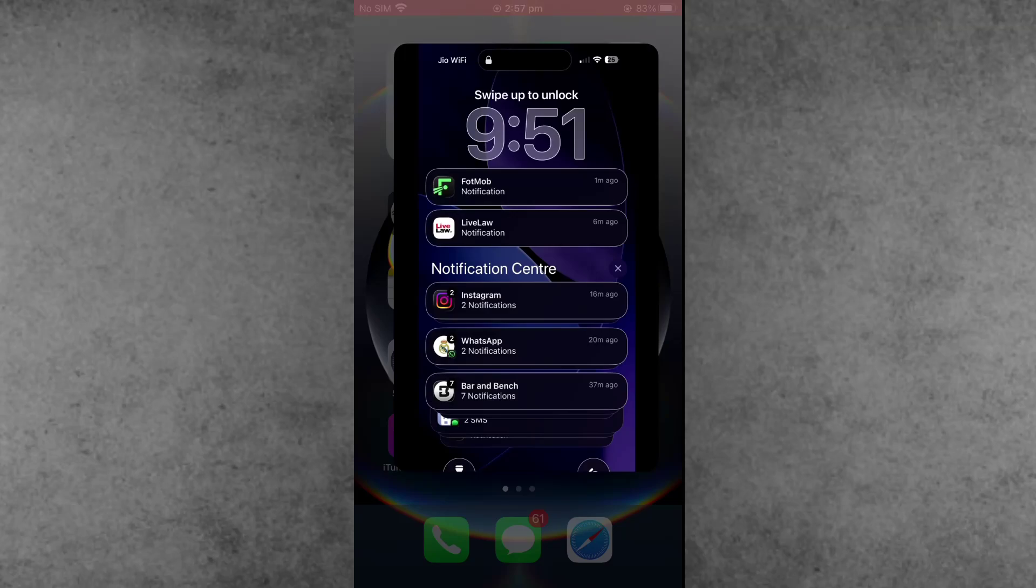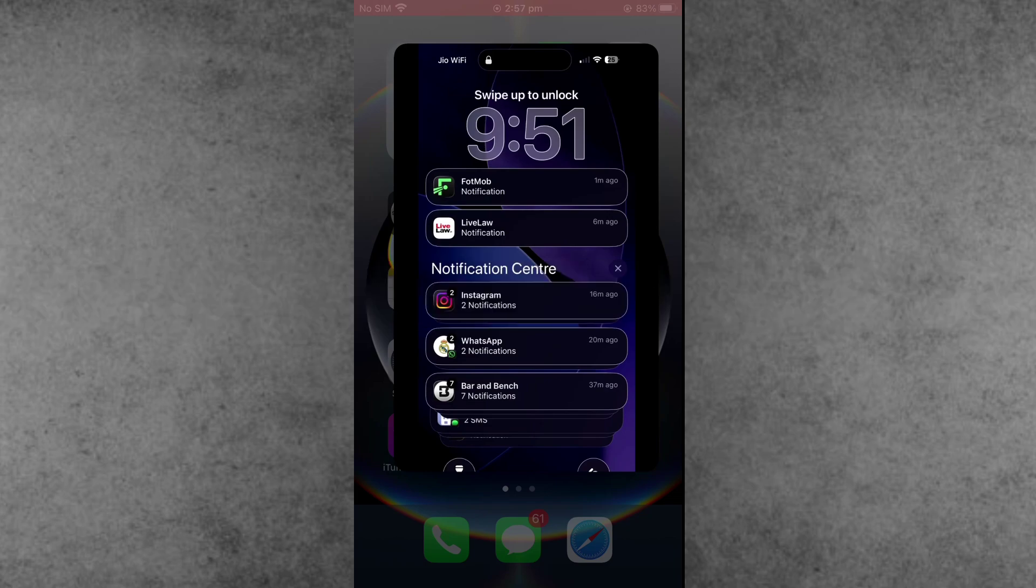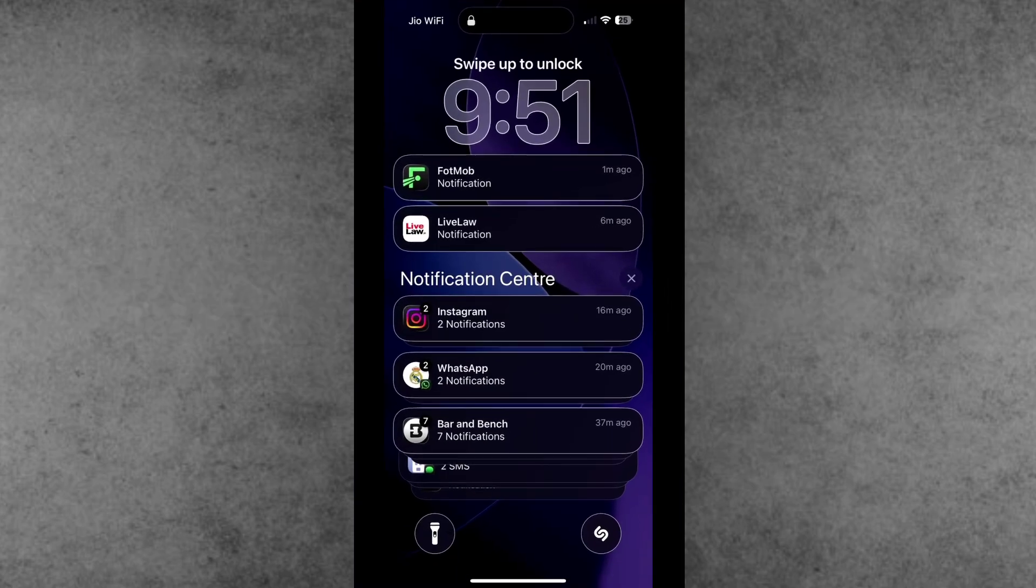Hello friends, welcome back to ITCUB YouTube channel, my name is Dhruvin. In this video I will show you how to fix the white border on iPhone screen issue after iOS 26 and iOS 26.0.1 update.